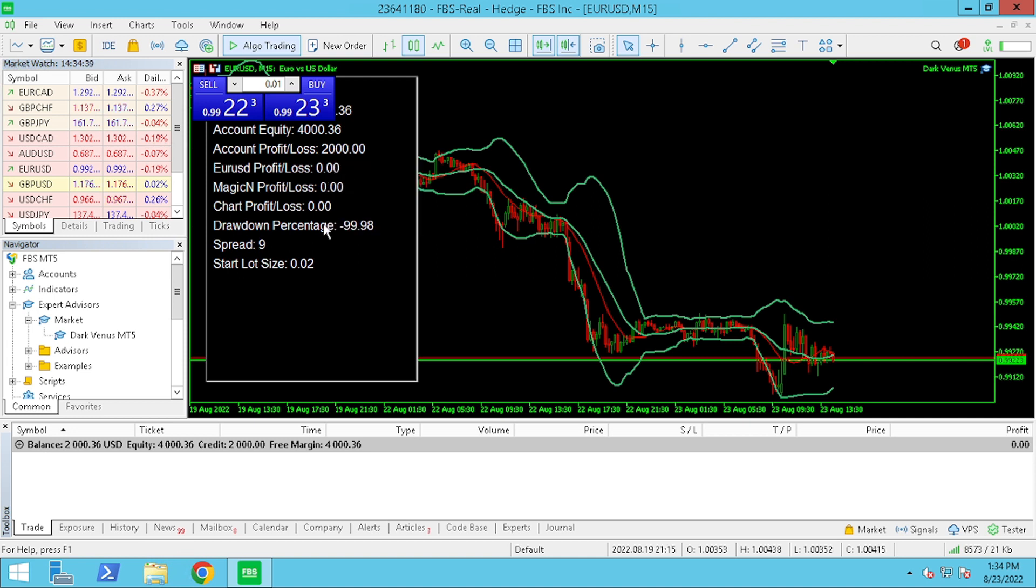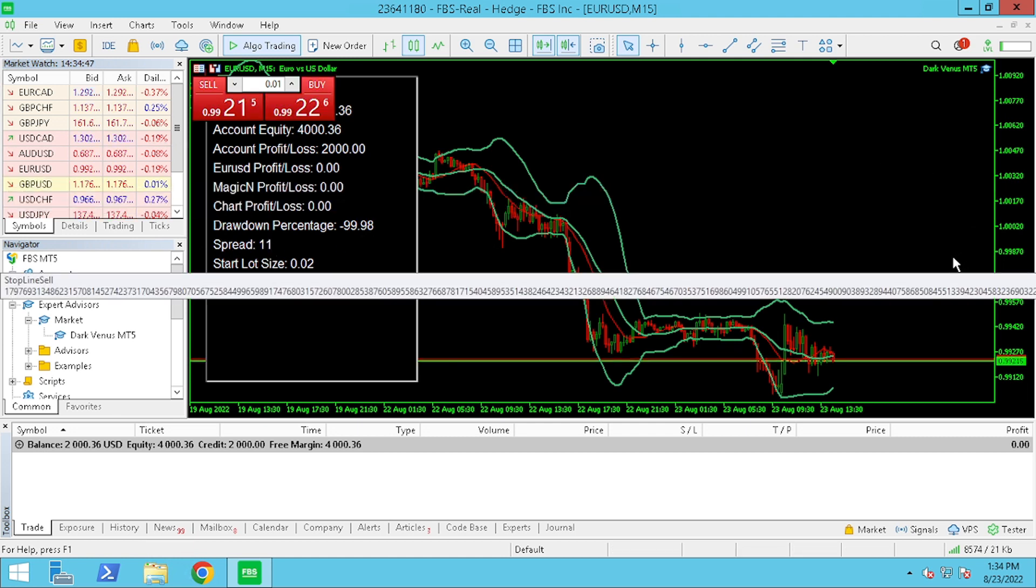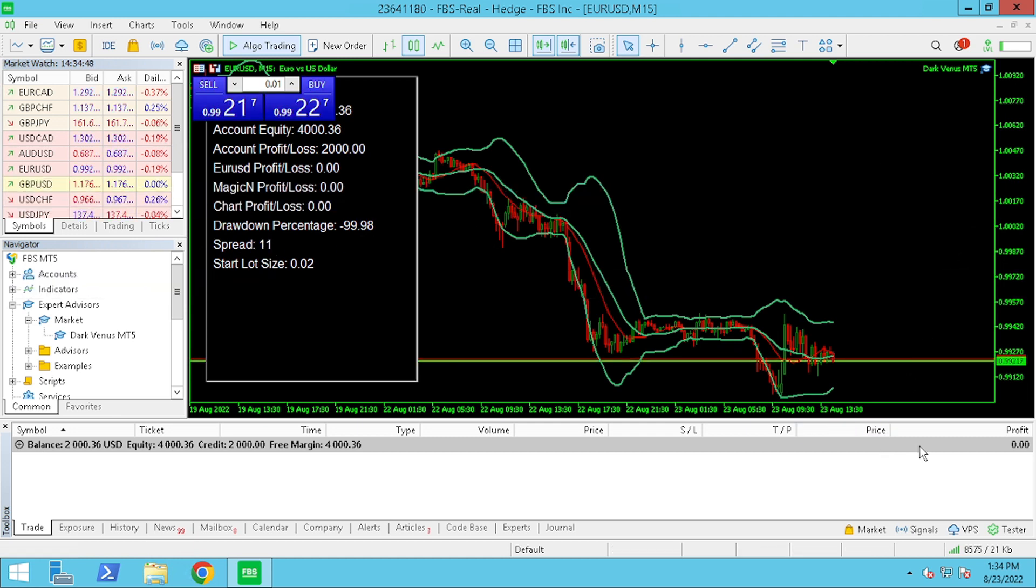And, we will see a live fluctuation in price, showing us that our Expert Advisor is working and connected to the live market.